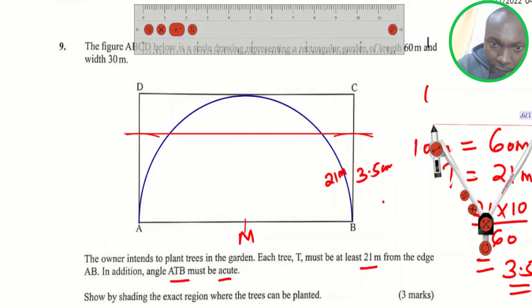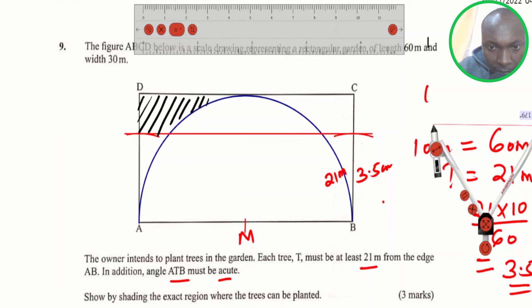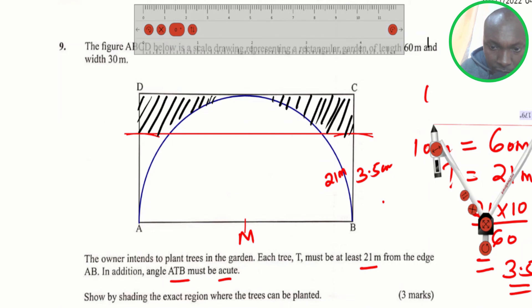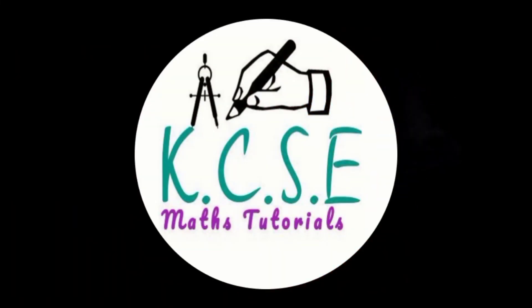That area is the small part that is there — you can see it is above that line, meaning it is at least 21 meters from AB, and it is bounded by the arc where ATB is acute. There is another part here that must be shaded as well. That is the exact region where the trees can be planted, and that is how you do that question.